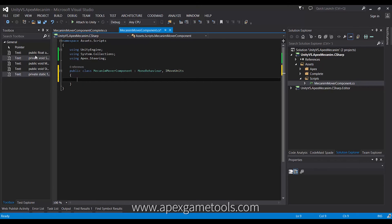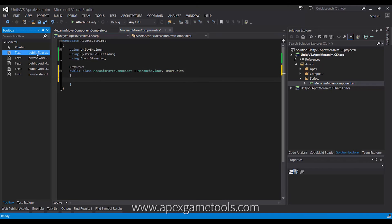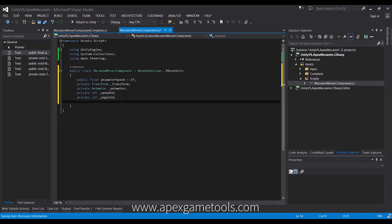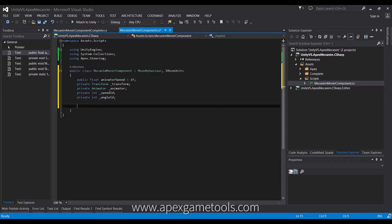I've prepared some code snippets to drag in so you don't have to watch me type. The first thing we're going to do is define a few variables. The first is the animator speed, which will control the actual speed of the animation — how fast is the animation running. If you want it to run faster, you can set the speed up.